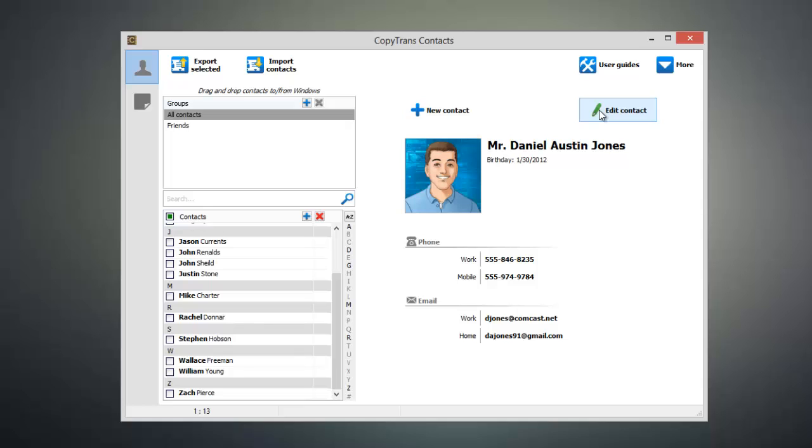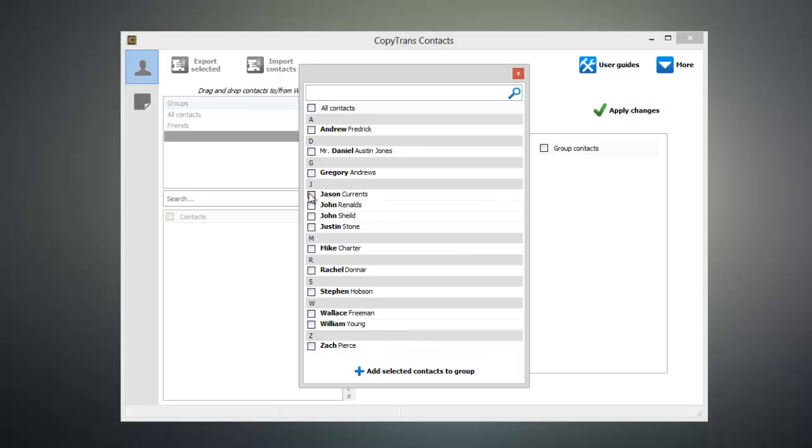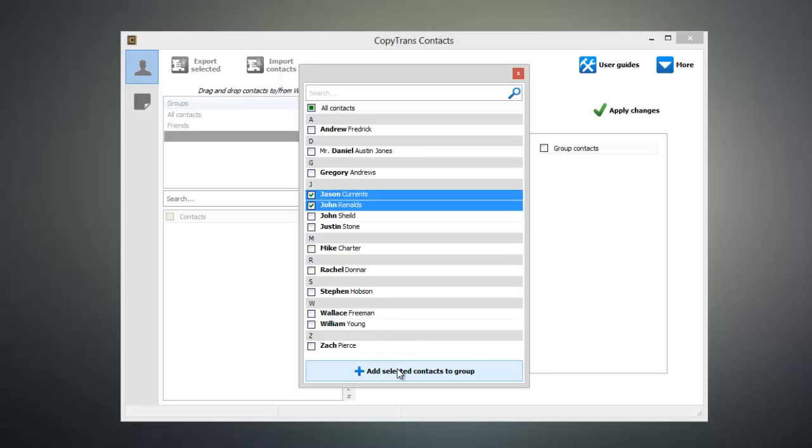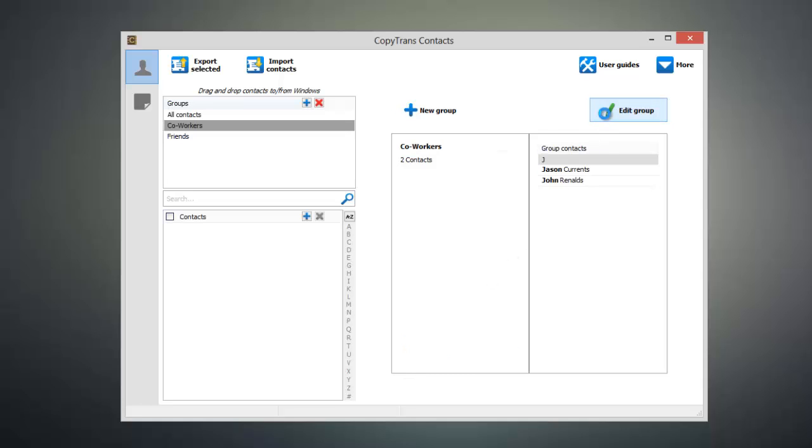Now CopyTrans contacts also allows you to manage the groups on your iOS device. To add a group all you have to do is click this plus button and you can give it a name as well as add specific individuals to the group. Then click add selected contacts to group and click apply changes and then the group will be created and the contacts that you selected will be added to the group.